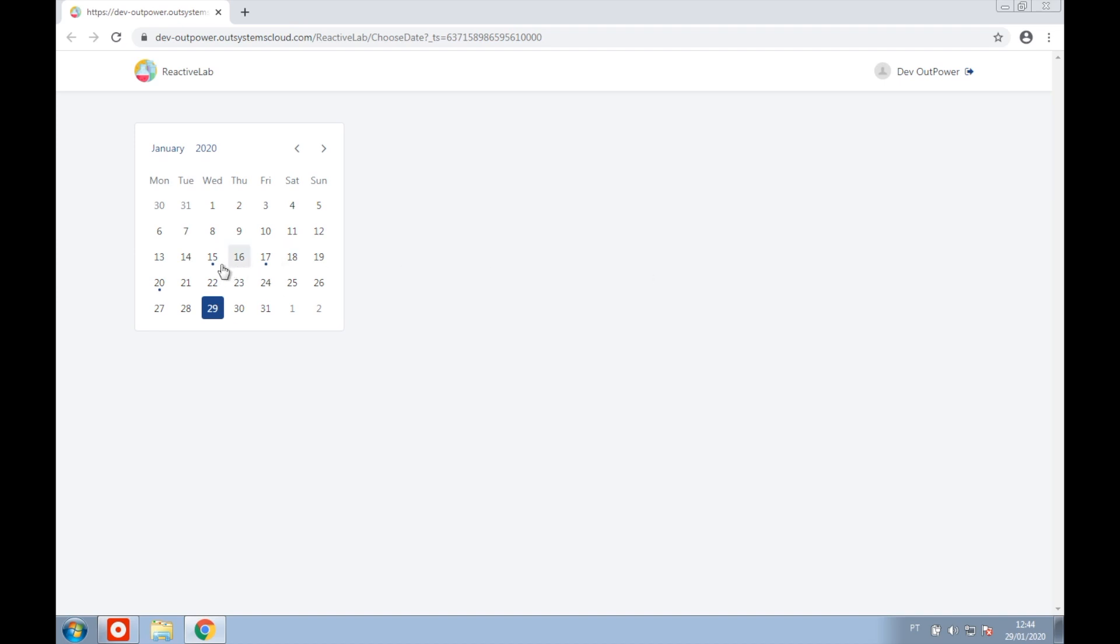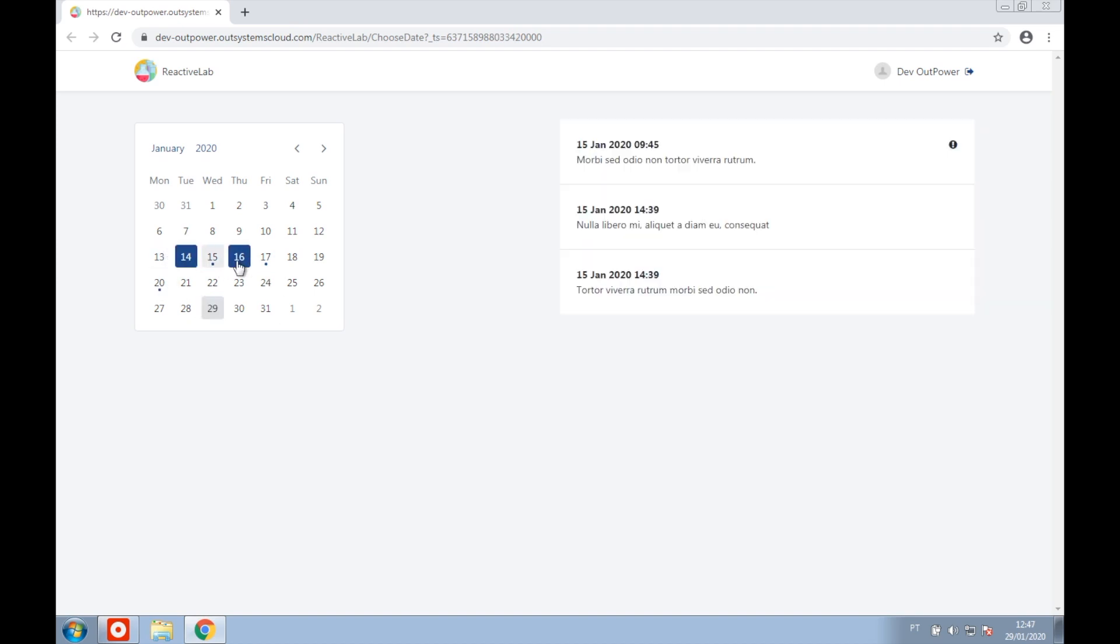As you can see, for the days that we have events we have a small dot under the number. As we select our date range, we can see the messages that were created on those days.